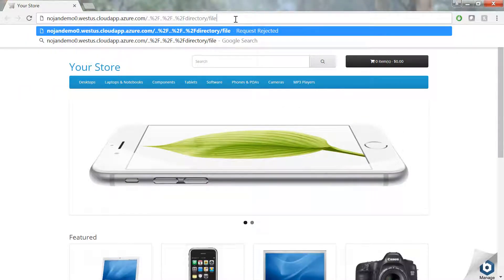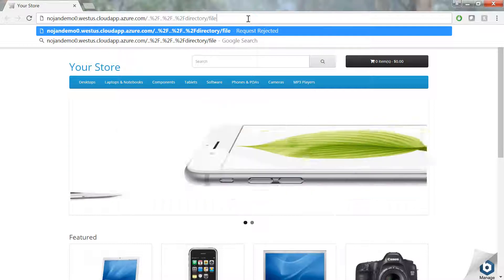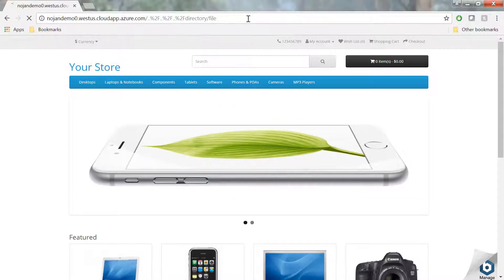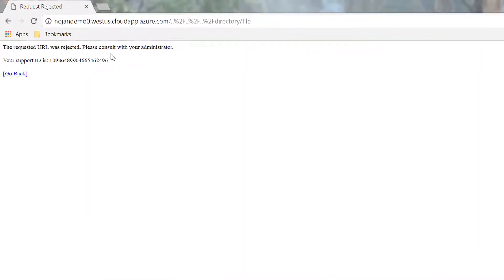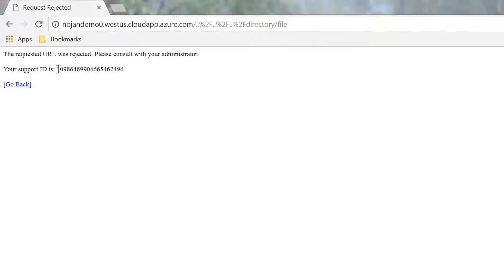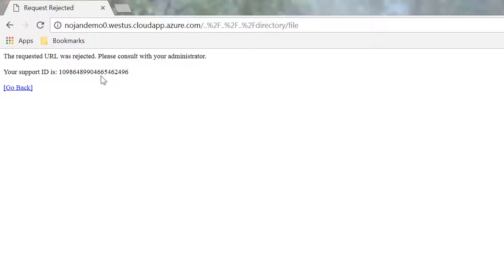So here is our example application that we're going to run a directory traversal attack on. And you can see that ASM blocked it before it got to the pool member. And so now we're going to take a look at it in Azure OMS Log Analytics.